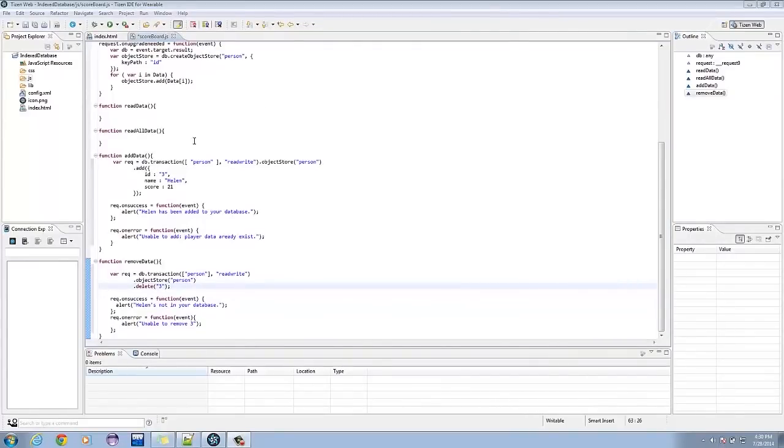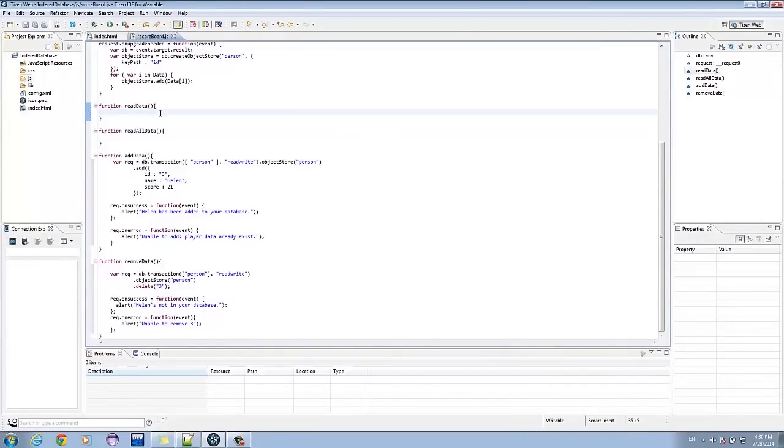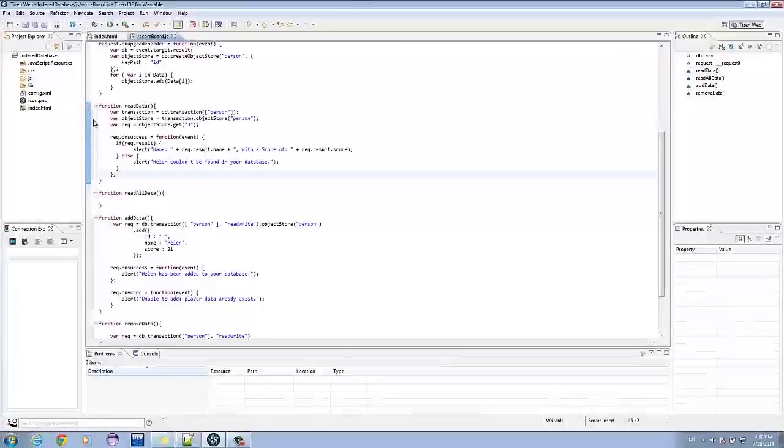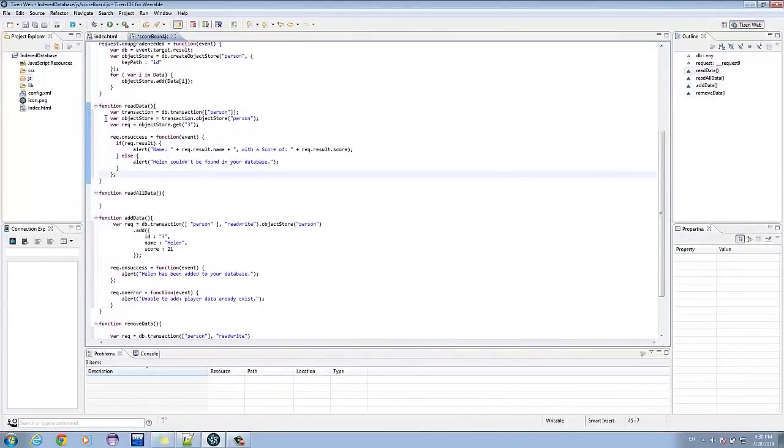ReadData is responsible to read a single data. We simply call the get method requiring the id as a parameter.